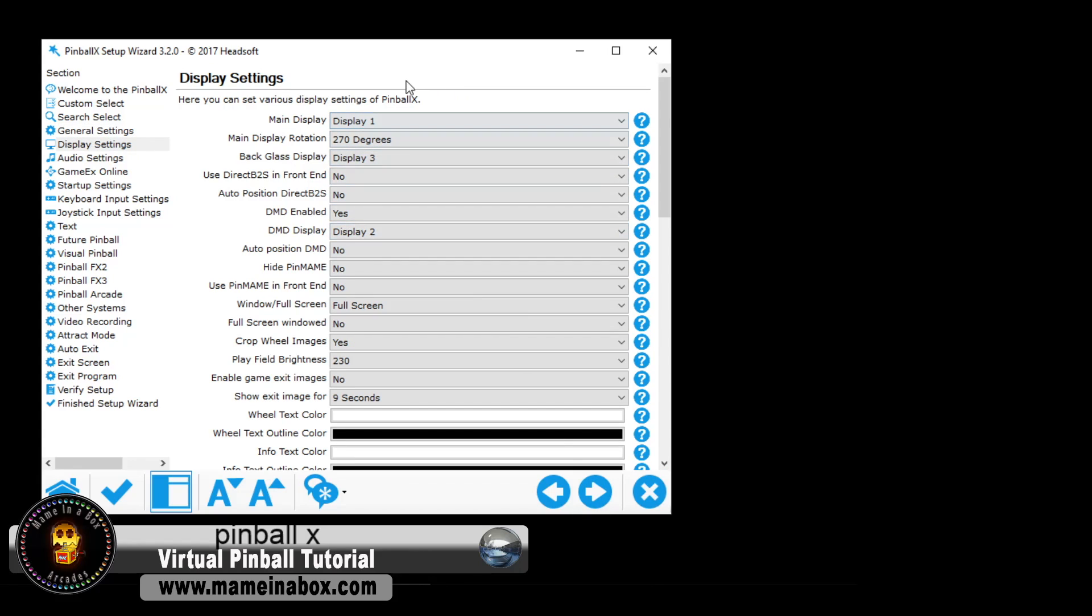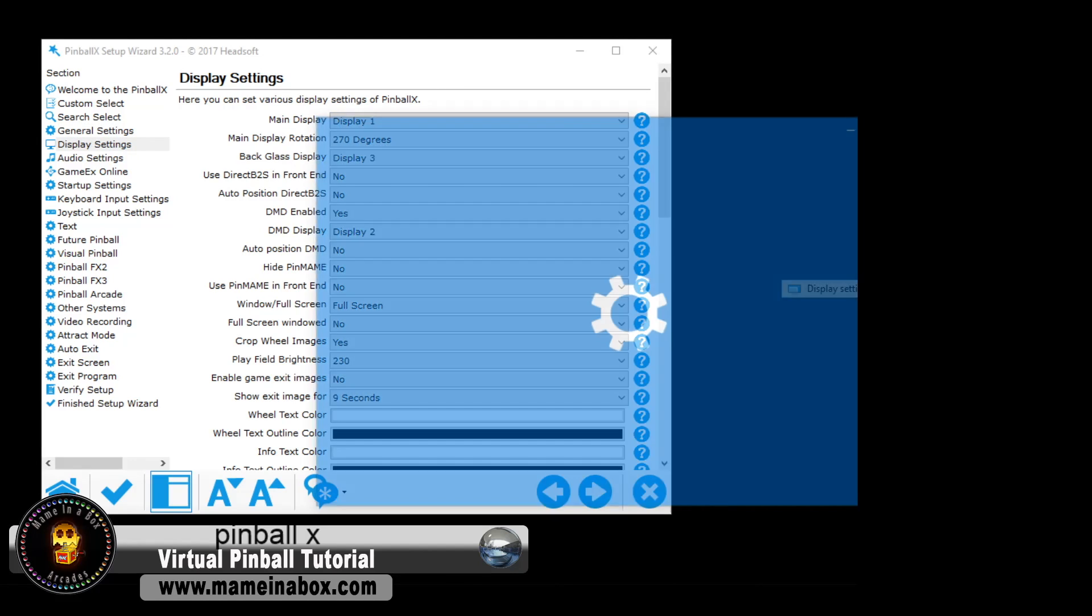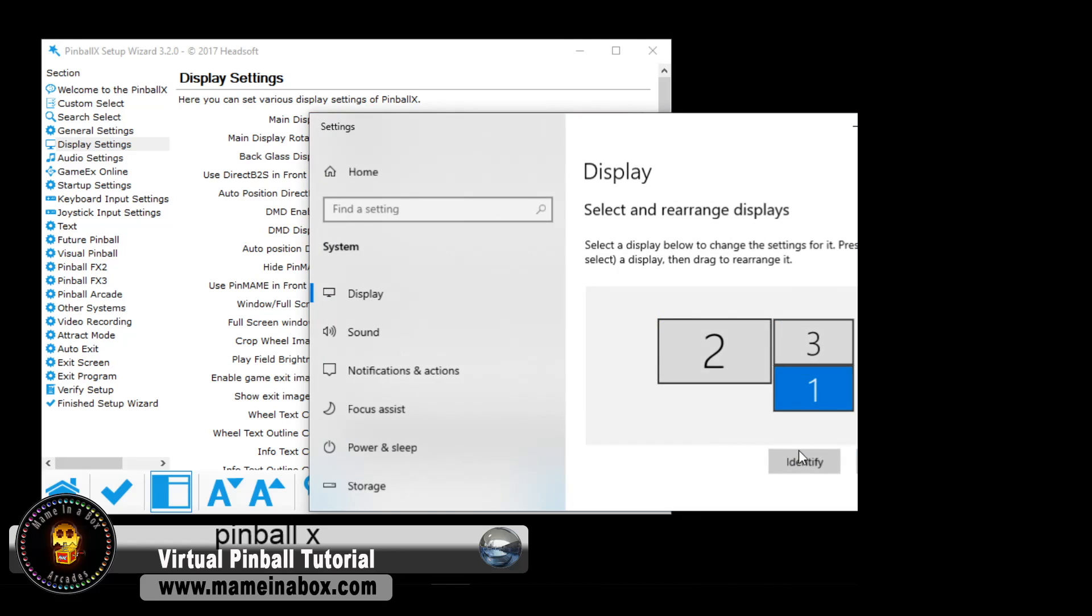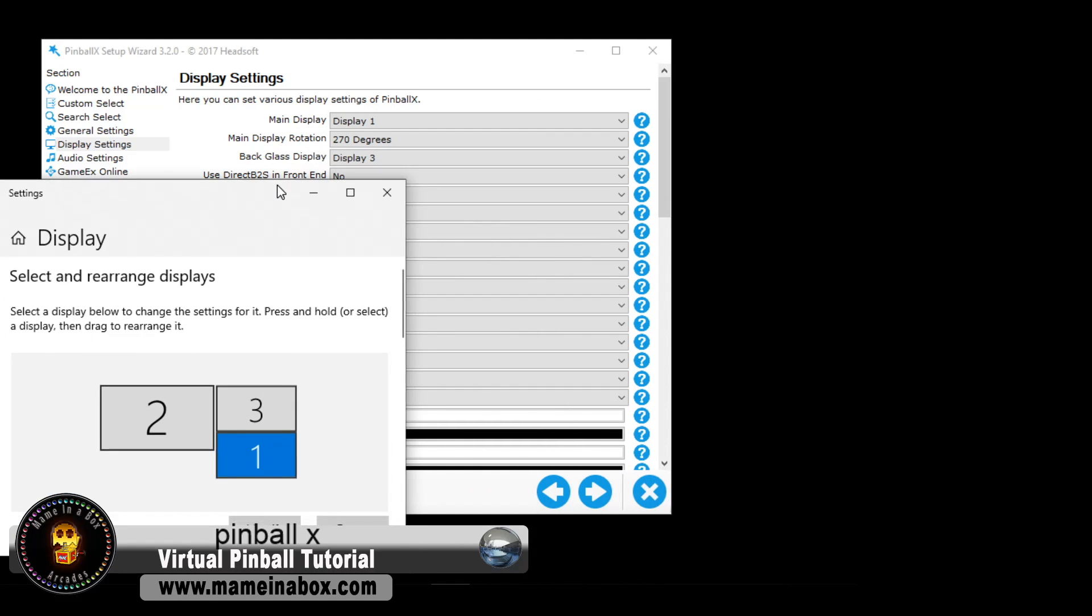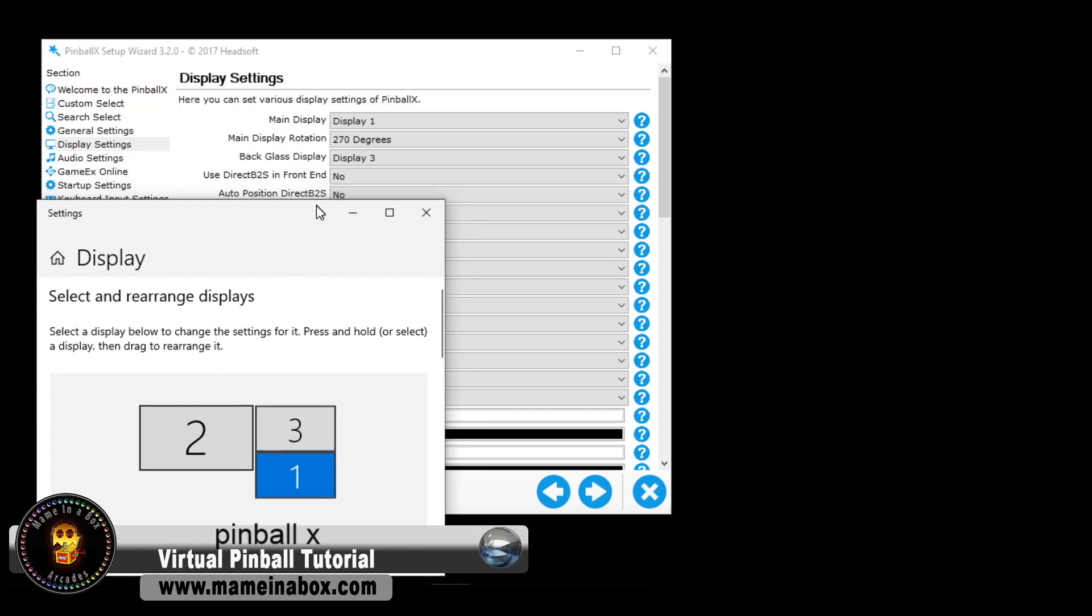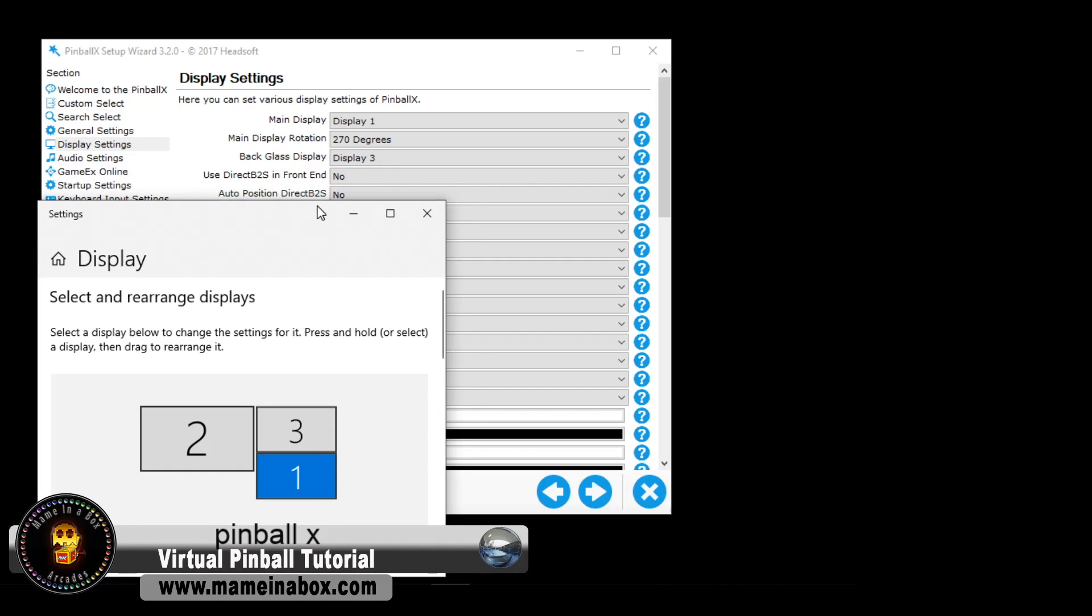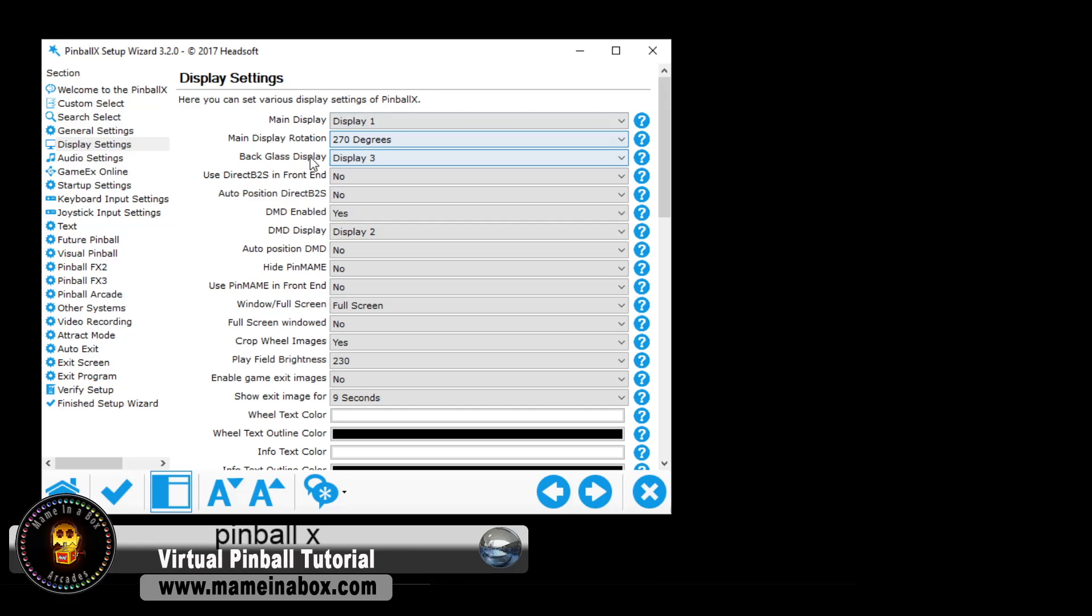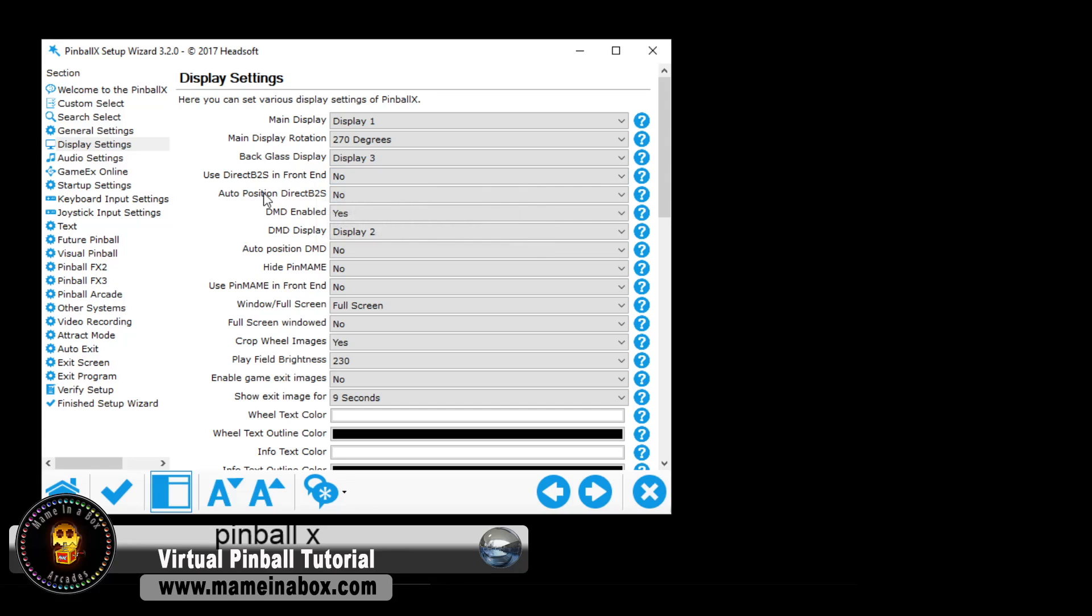Here is the display settings. People are having a lot of problems with this because the issue is that what Windows shows is not what Pinball X or even Pinball FX3 or any other pinball software is really. So you're going to have to play with the displays. So start with one for your main display, two for the backglass, and three for the DMD if you have a three-screen setup.